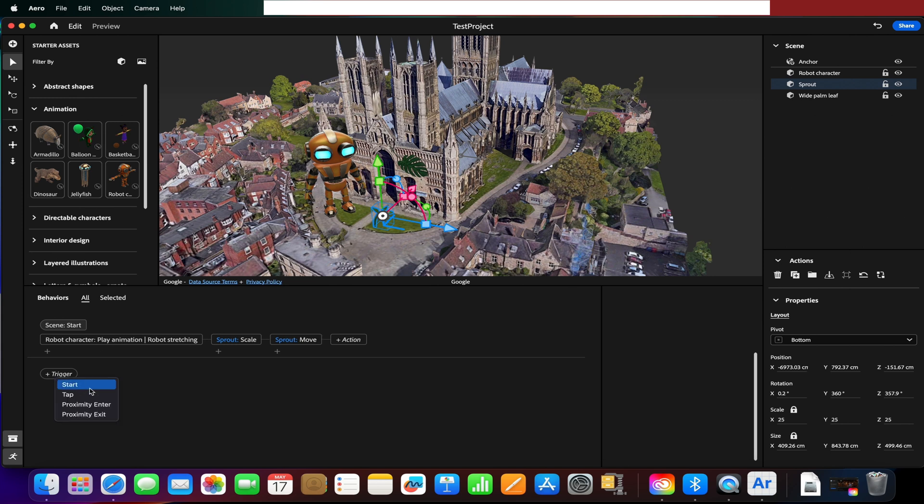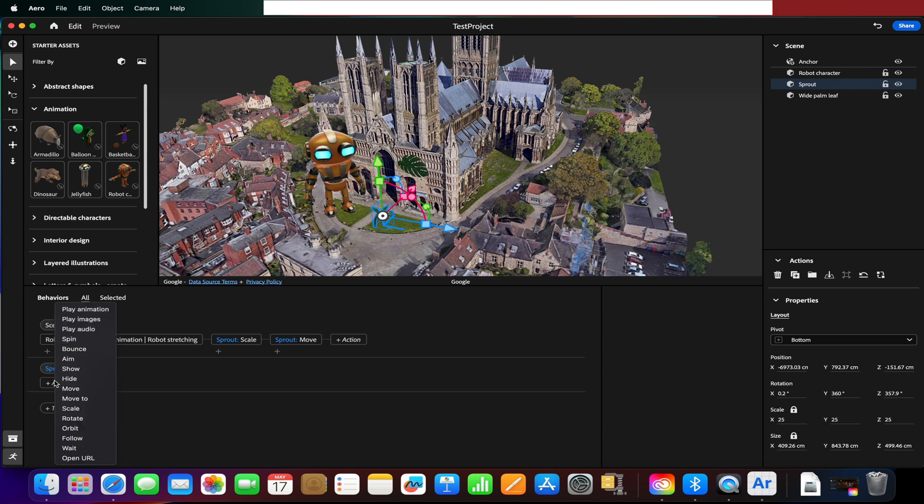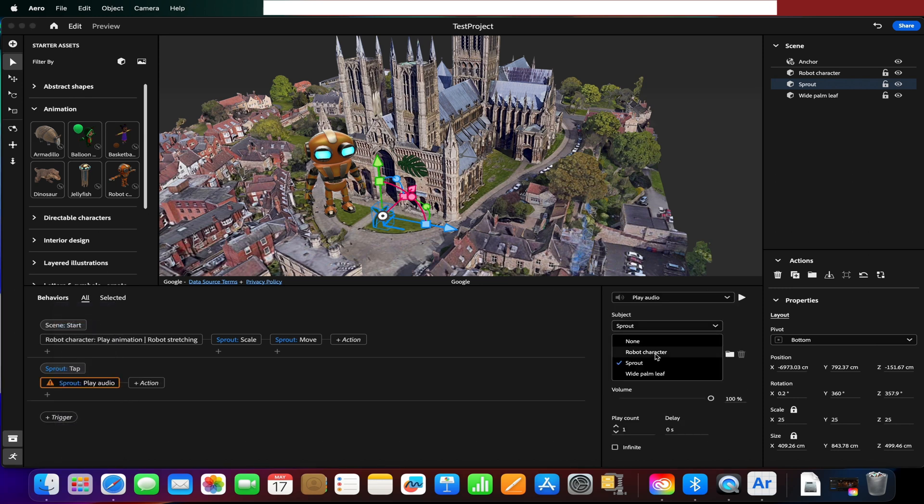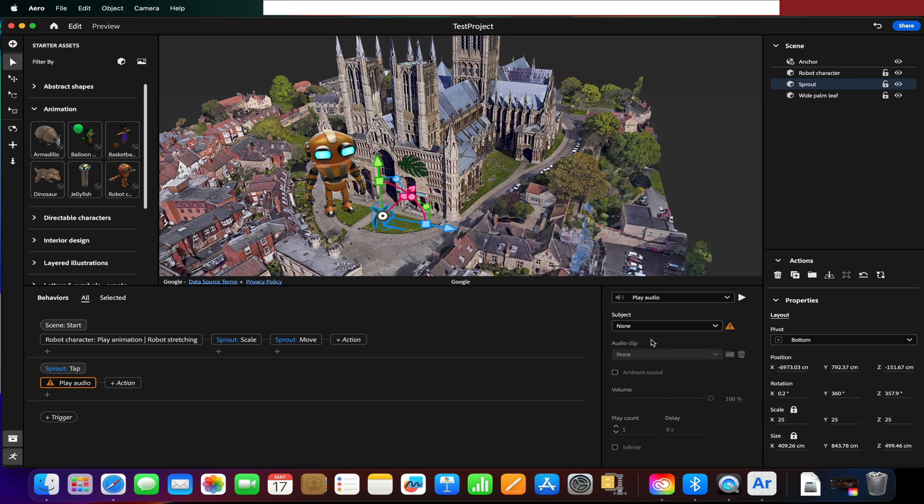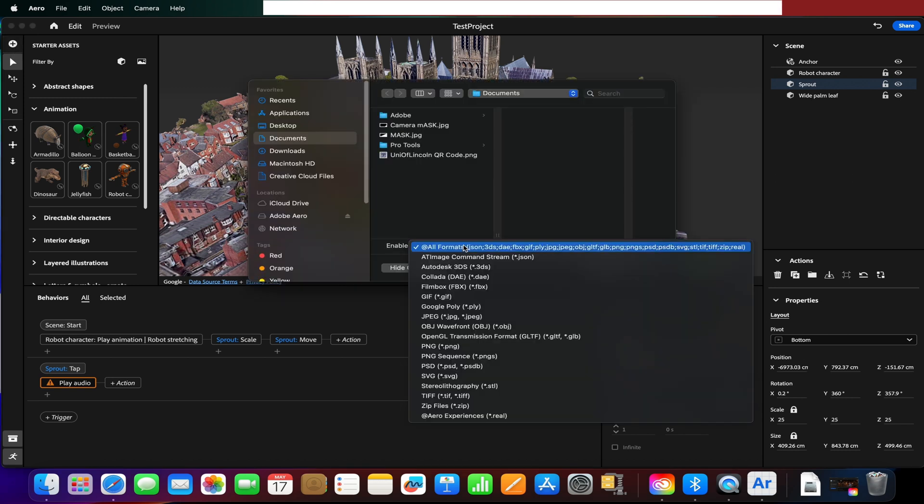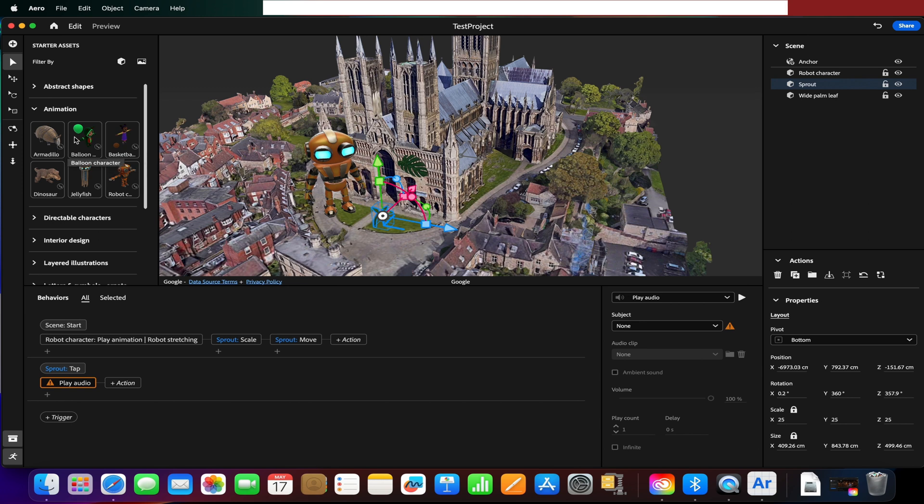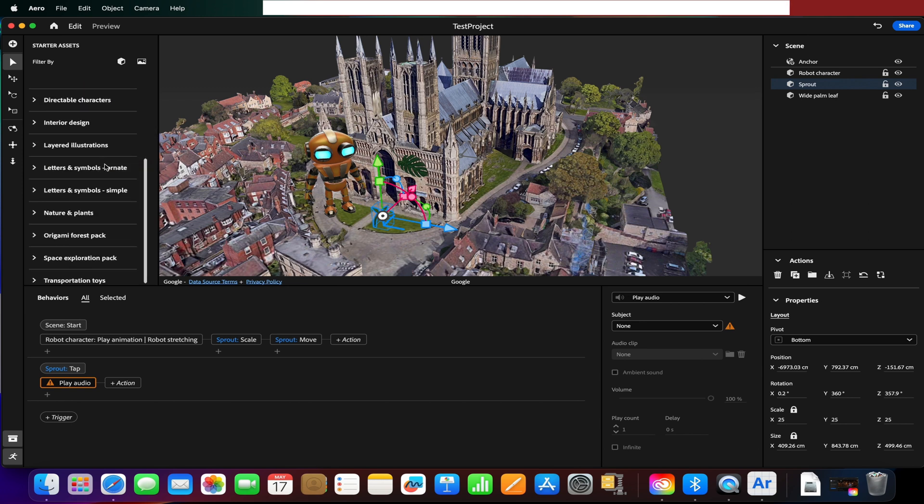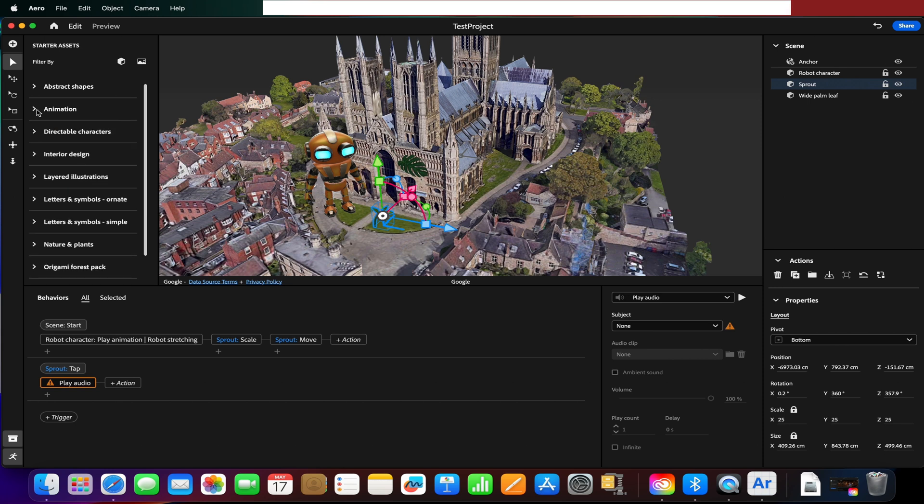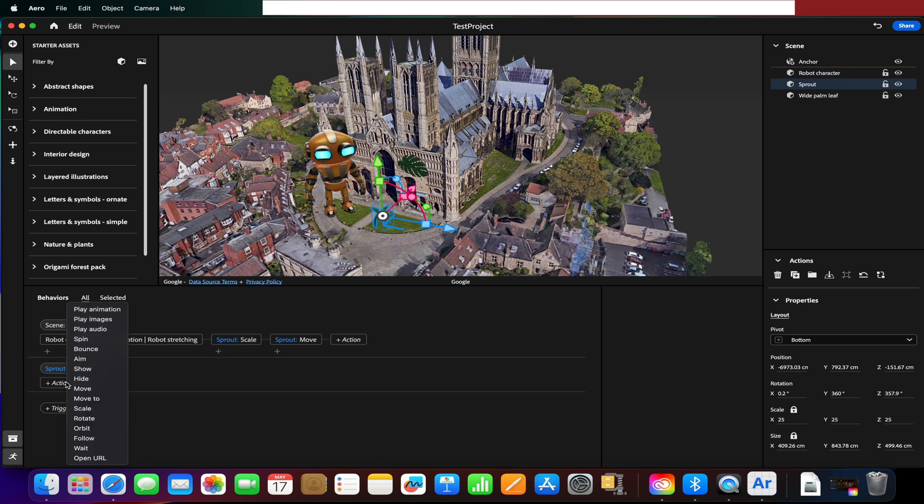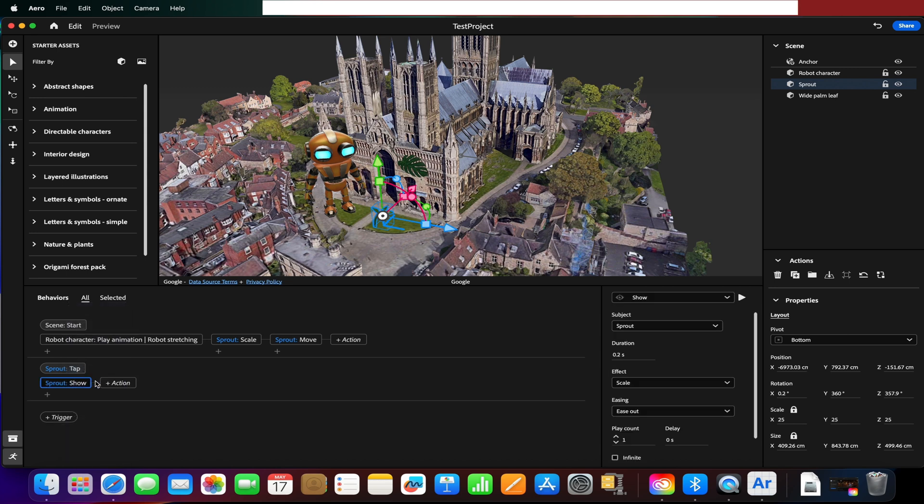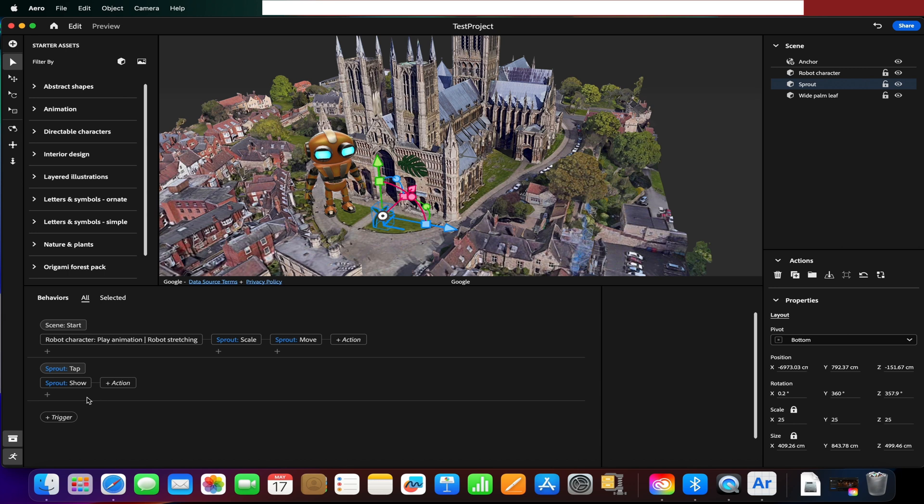We could also add things like triggers. We could say when the user taps, that we have, do we have any audio? Can I add some audio in? Okay, maybe we don't go with audio then, maybe we go with show and we'll make it show the sprout when we tap the screen. Let's just check, so we could duplicate, group things, align, automatic rescale, convert to original, okay.